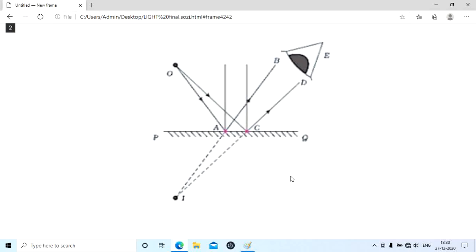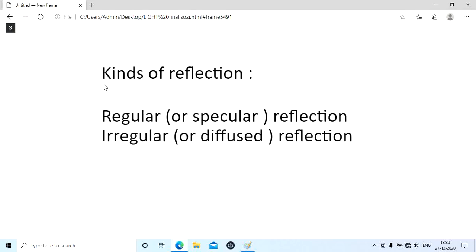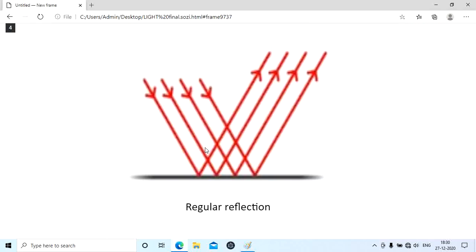This is how image formation takes place in a plane mirror. Next, there are two kinds of reflection: regular reflection and irregular reflection. Regular reflection occurs when parallel rays of light fall on a smooth surface — the reflected rays are also parallel. You can see the incident rays are parallel and the reflected rays are also parallel. This type of reflection generally takes place from mirrors and any smooth surfaces.